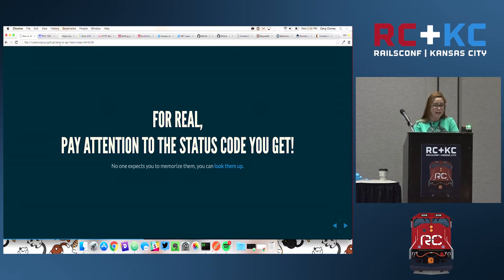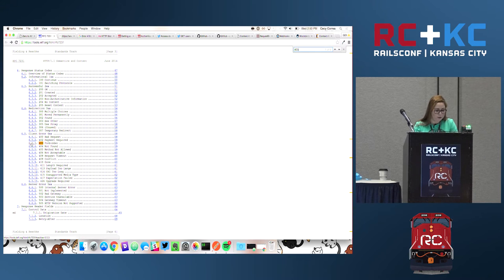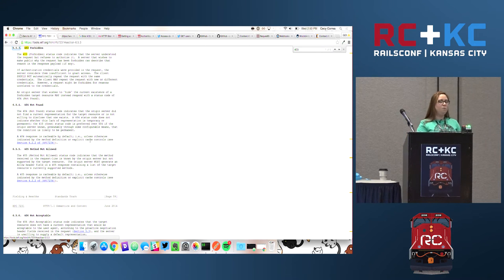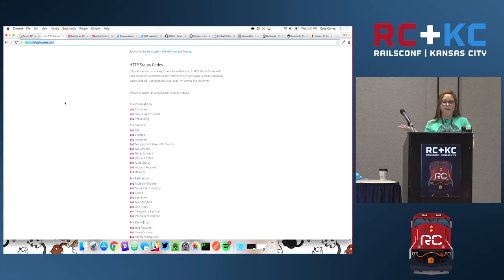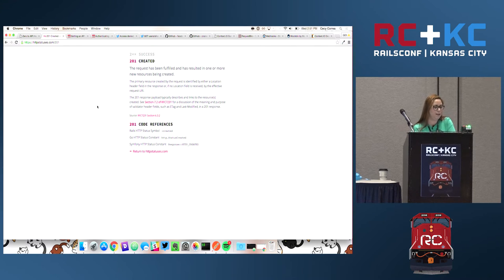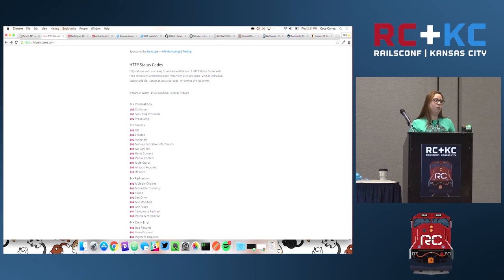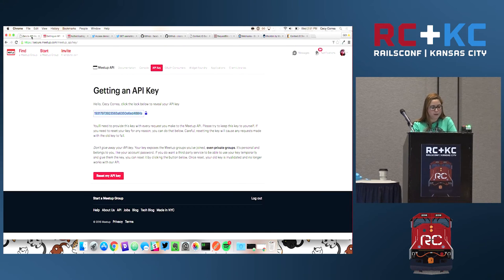Nobody expects you to memorize all the status codes. There's the HTTP protocol spec where you can look up 403 Forbidden and read what it means. There are also friendlier resources like httpstatuses.com, where you just do httpstatuses.com/201 and you can see what that code means. When I started working with APIs, I would have this open all the time so I could look up errors. After a while you start knowing what 429 means automatically. Tons of resources out there to help you.